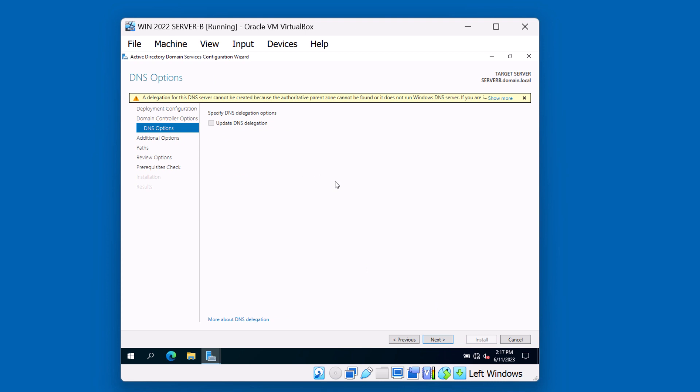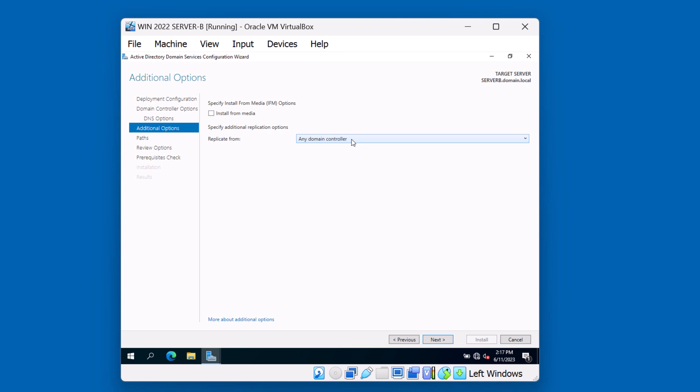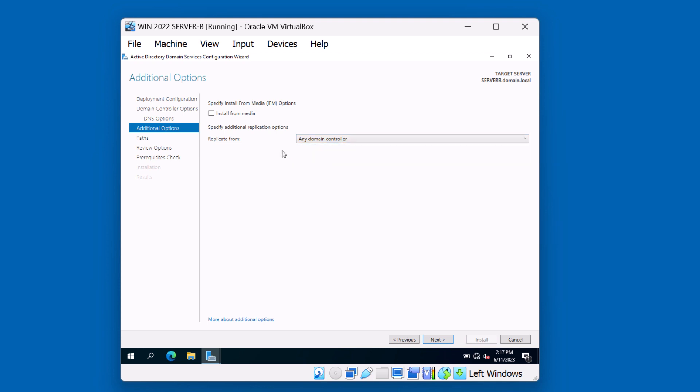There's no delegation for DNS in our environment. We're going to go ahead and click Next. If you want to specify any additional replication options, you can at this time. We're fine with allowing us to replicate from any domain controller in the environment. Of course, we only have server A as an additional domain controller. So either selection would be appropriate. Hit Next.